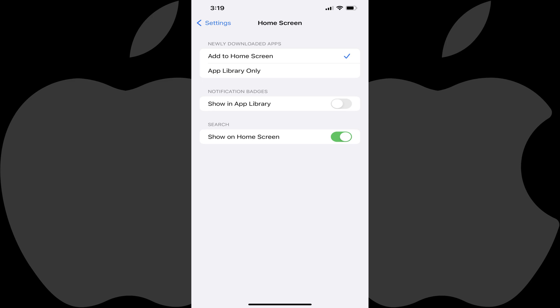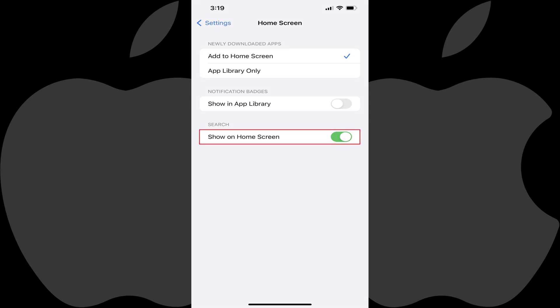Step 3: Find the Search section, and then tap to deselect the toggle associated with Show on Home Screen. Going forward, the search button will no longer appear on your Apple iPhone home screen.